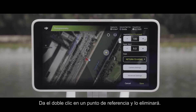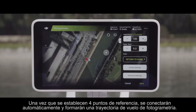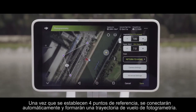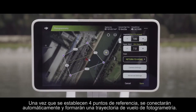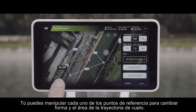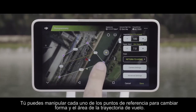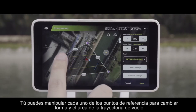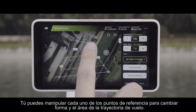Double tapping on a waypoint will remove it. Once four waypoints are set up, they will automatically connect and form a photogrammetry flight path. You can manipulate each of the waypoints to change the flight path shape and area.